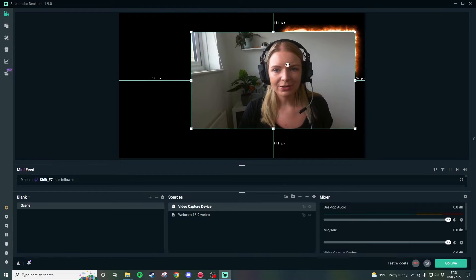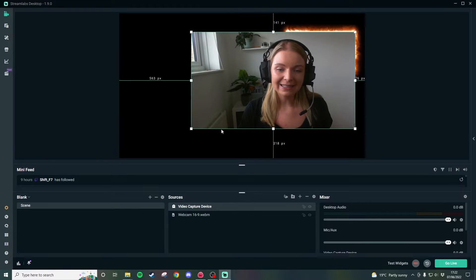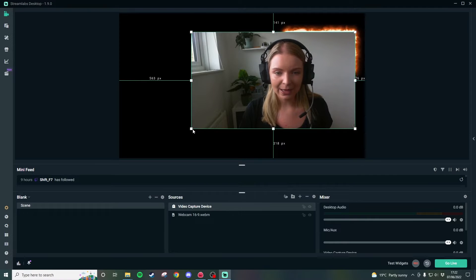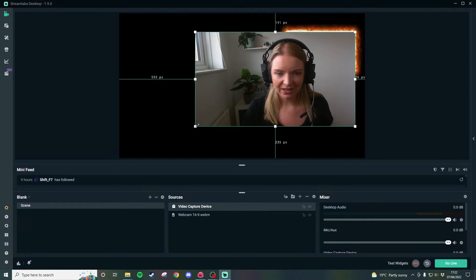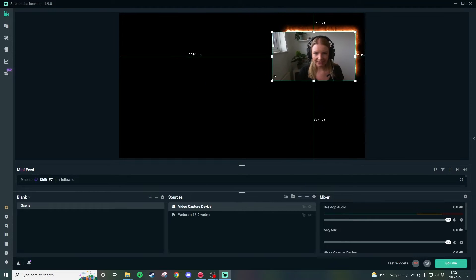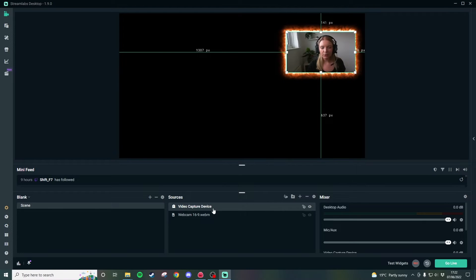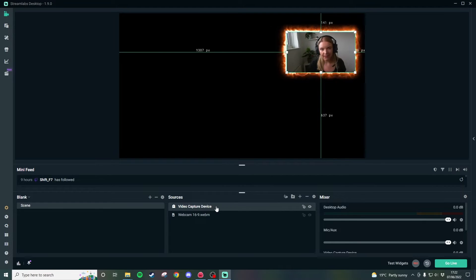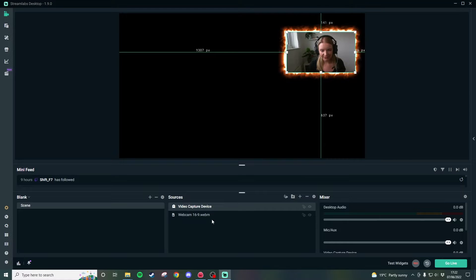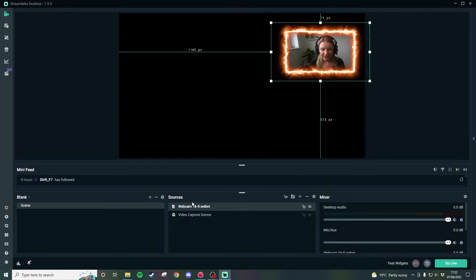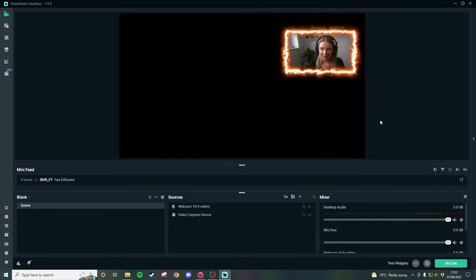Then we're going to reposition it at basically the same size and place as the webcam frame and then resize it down so that it sits nicely inside and then all we have to do is grab the webcam capture device in the sources and drag it below the video that we just dragged in.